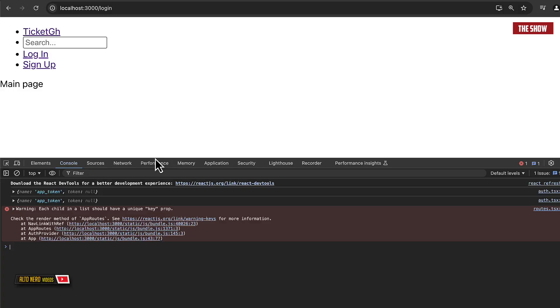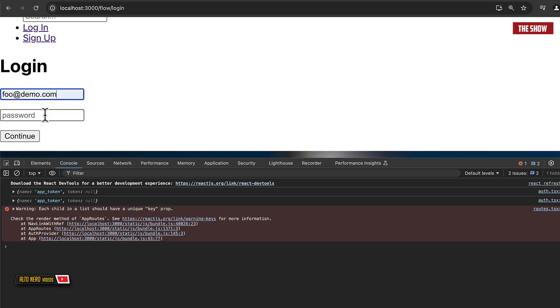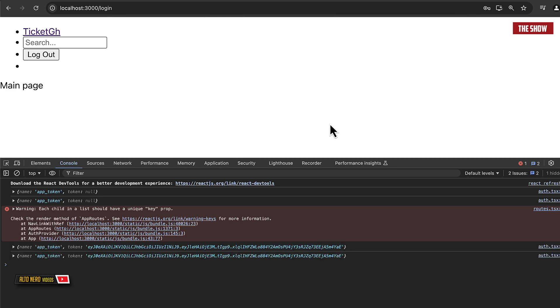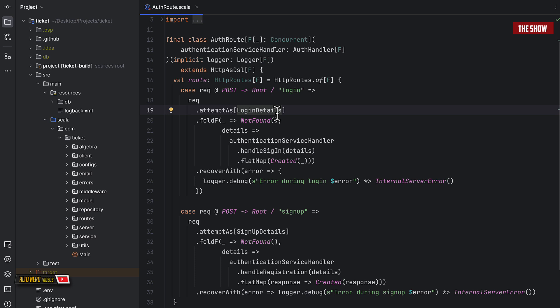Hello guys, welcome back to the show. In today's video I'd like to show you how you can do JWT authentication with React Router and TypeScript. As you can see on my screen, I have an app token and the token is null. But if I now log in — I create a demo email, type in a password, and click submit — I now have an app token and a token I can use to make the next request to the backend server. I'm using Scala for the backend, but you can use Node.js, Ruby, or anything you want. We're going to focus on the front end: how to handle a JWT token with React Router.